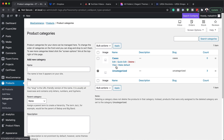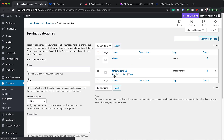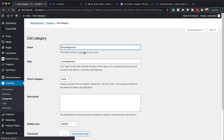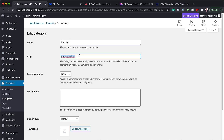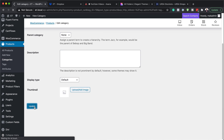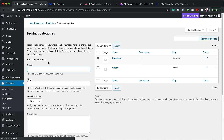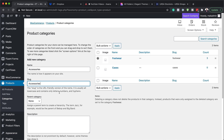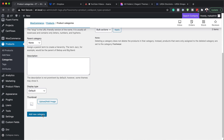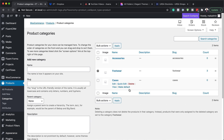You want to add perhaps two more. I'm going to rename 'Uncategorized' to 'Footwear', save it back to categories, then add one more called 'Accessories'. So now we have our three categories set up.